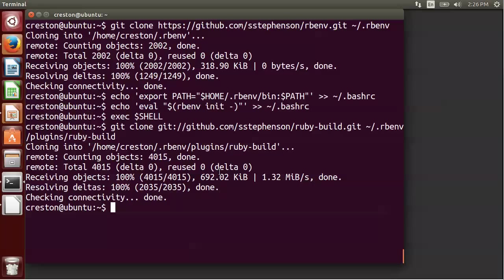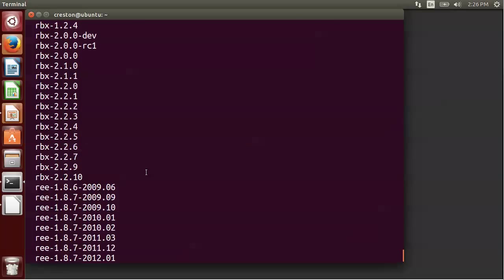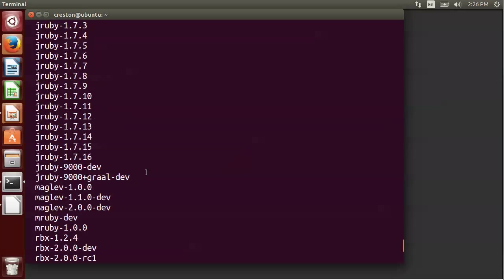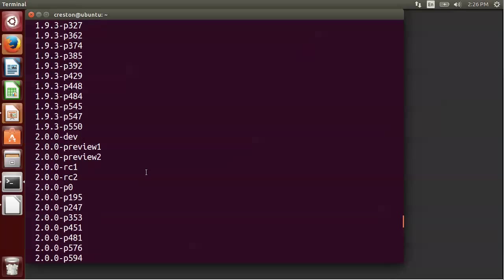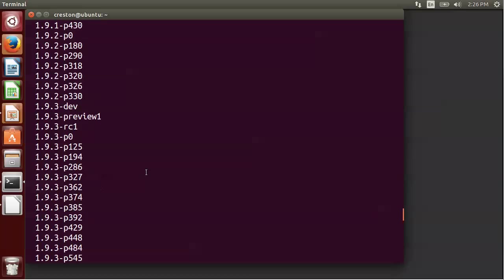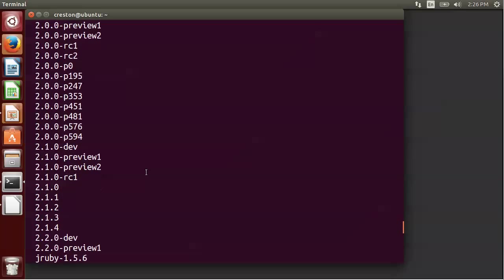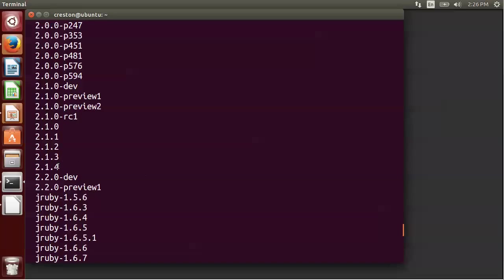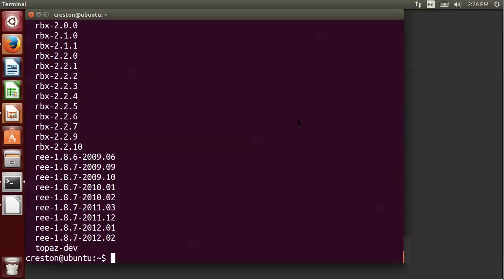So once that is done, we should be able to do an rbenv install -l to see a list of Ruby versions that are available for installation. And if we scroll up here, we can see Ruby 2.1.4. So we're going to go ahead and install that particular Ruby version. So how you install that particular version is you just do rbenv install 2.1.4.